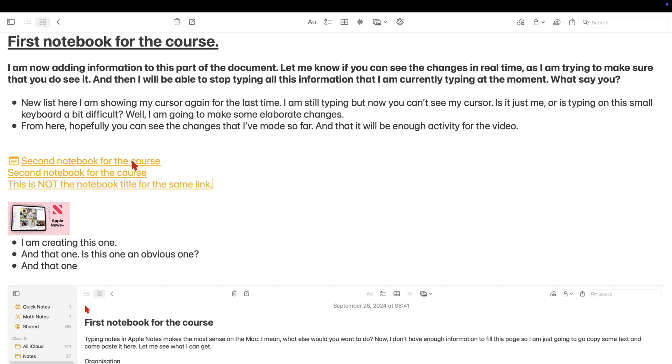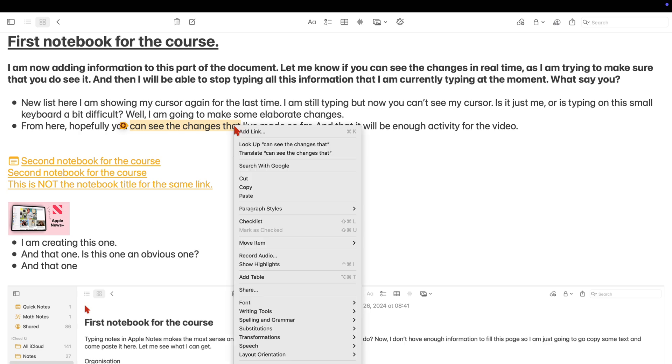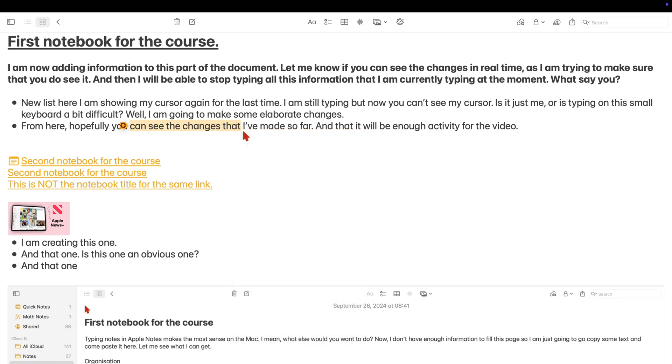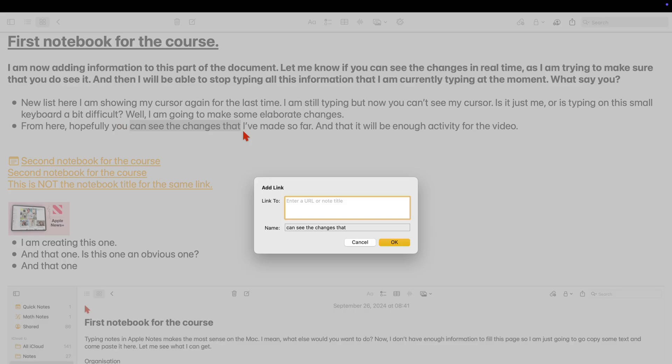You can also select some text. Let us bring up a pop-up menu to add our link. The text you select automatically becomes the title for the link. You can then look for the notebook you want to link to.